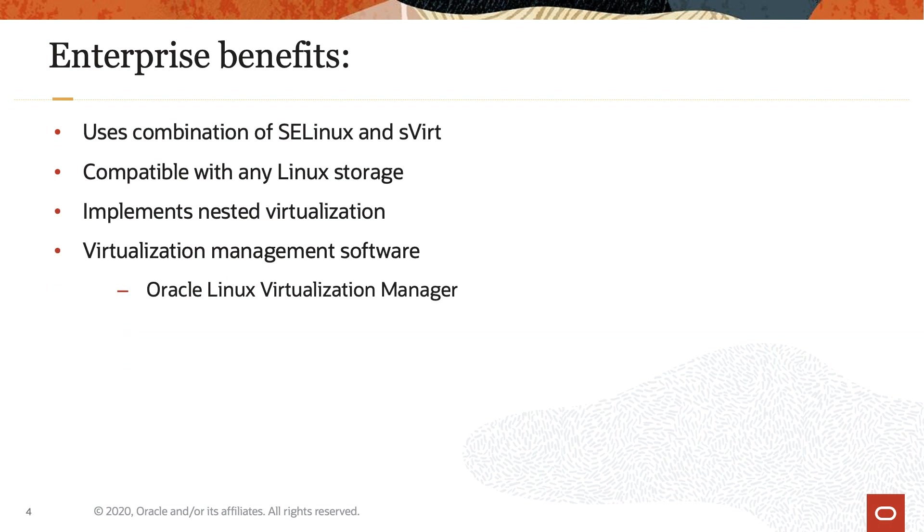There are several benefits of using KVM in the enterprise. KVM uses a combination of Security Enhanced Linux, SELinux, and Secure Virtualization, sVirt, for enhanced VM security and isolation.